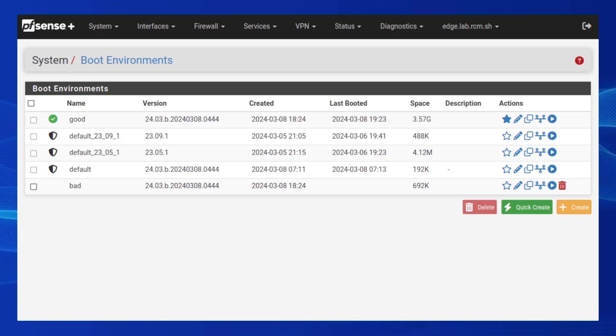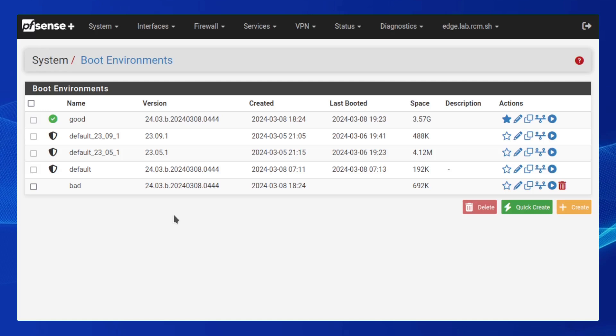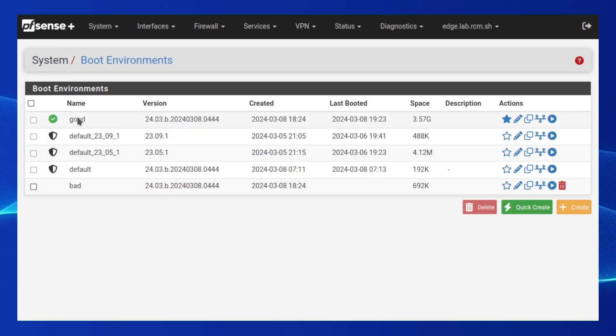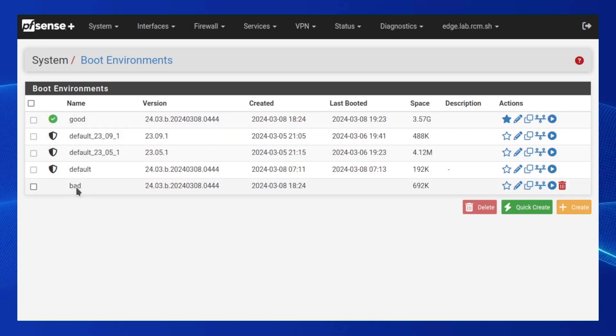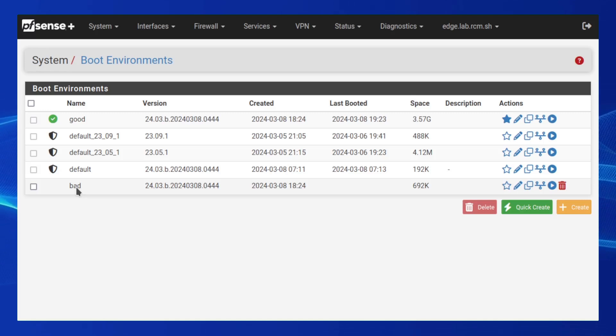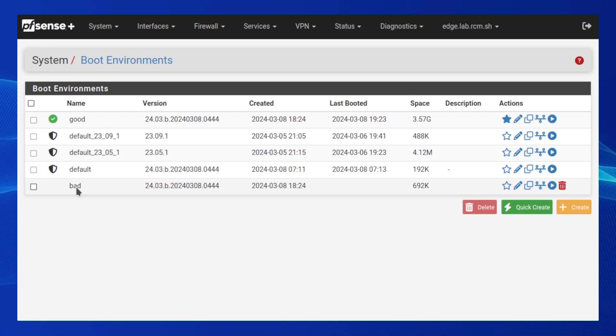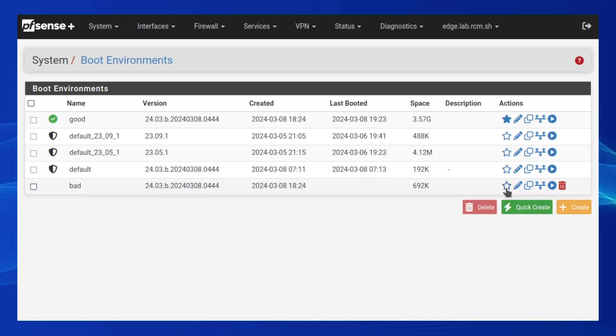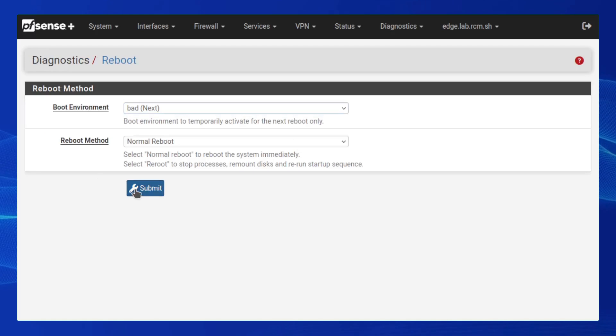In order to demonstrate these new capabilities, I've created two boot environments, one called good and another called bad. Now, these two boot environments are almost identical. However, the bad boot environment has a bug in the pfSense startup procedure that makes it non-functional. So, let's watch as the system attempts to boot into this bad boot environment.